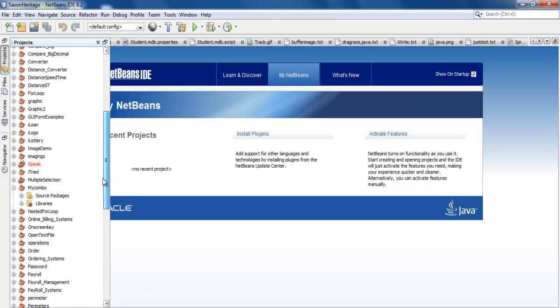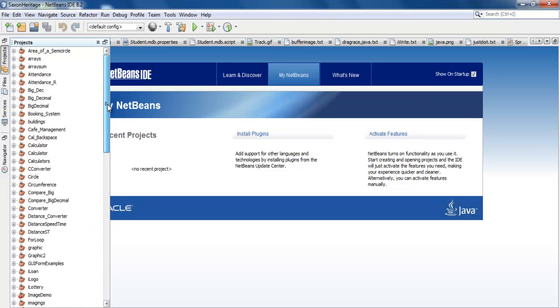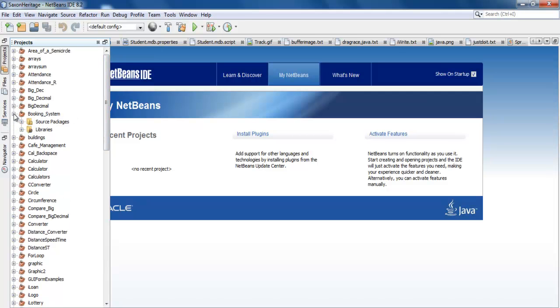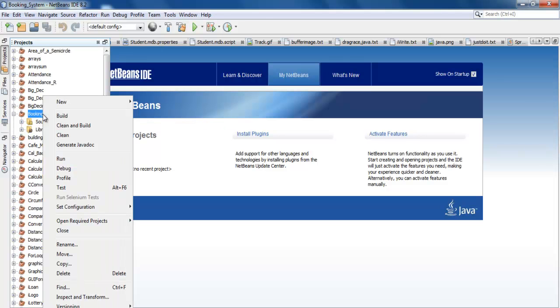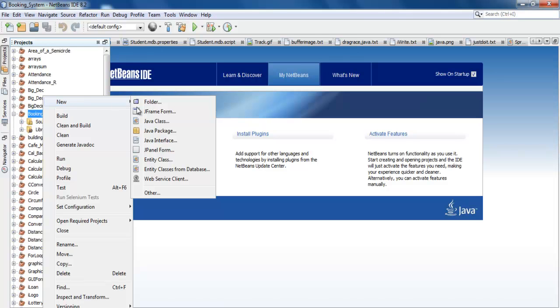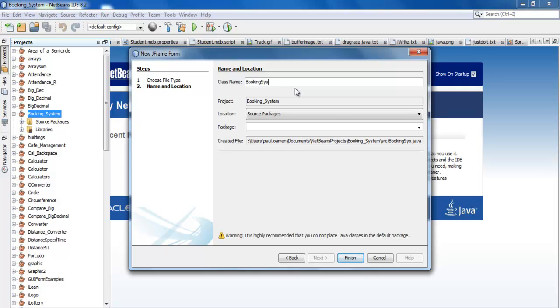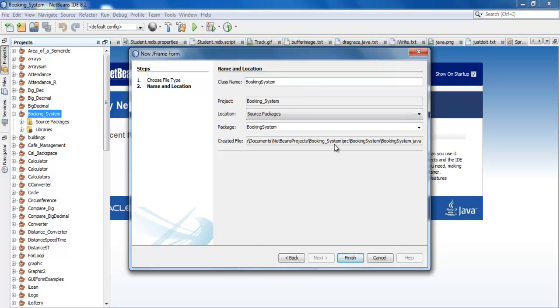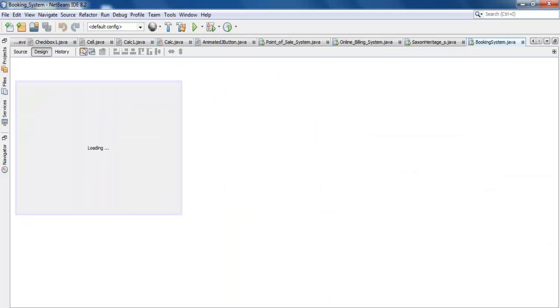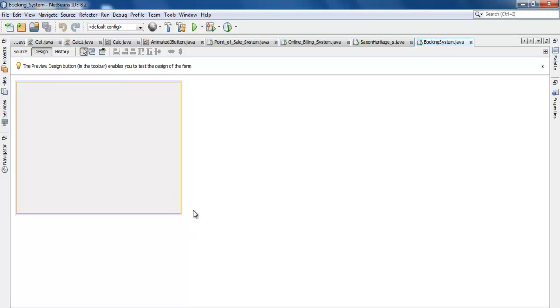My booking system is somewhere, there we go. Let's right-click on the booking system itself and go to New. Let's select JFrame Form, this very one right there. Click OK. Now let's give that a name. I'm just going to call it BookingSystem. For the package, I'm going to call it booking systems with an S, then click Finish.